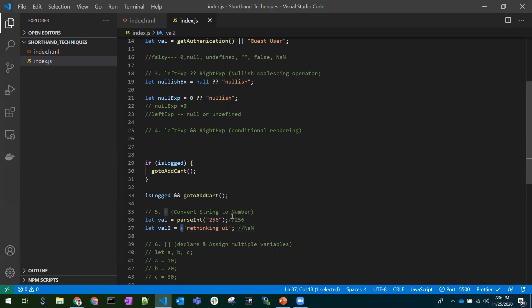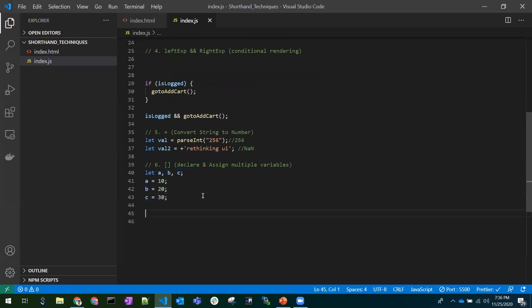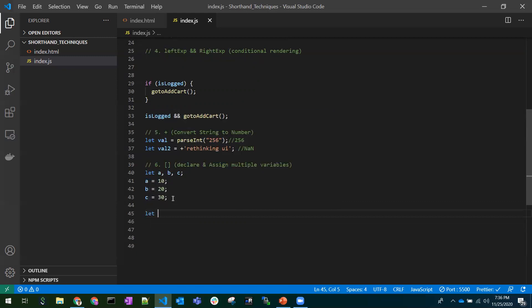So instead of using parseInt, just use a plus prefix in front of the value — it will convert the string into a number. If it is a valid number string it converts it; if it contains a real non-numeric string, we get NaN. Coming to the last shortcut — we usually declare variables and assign values separately.